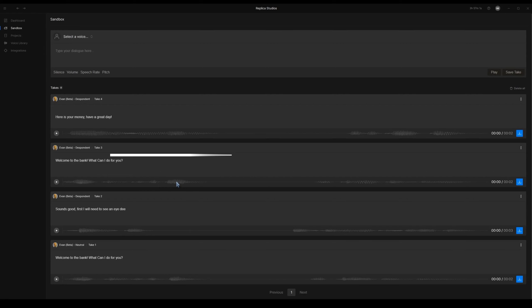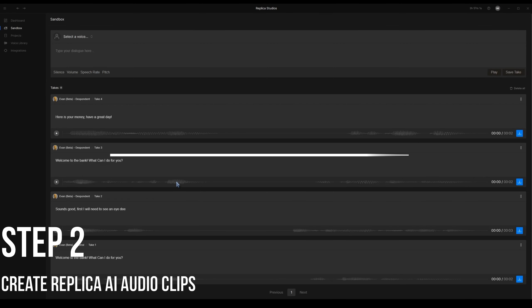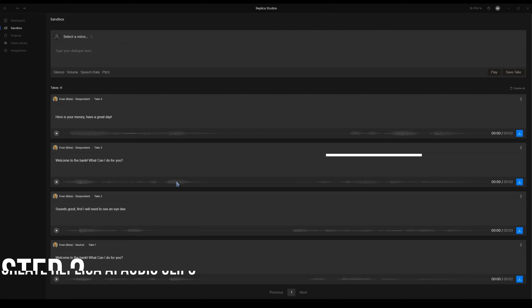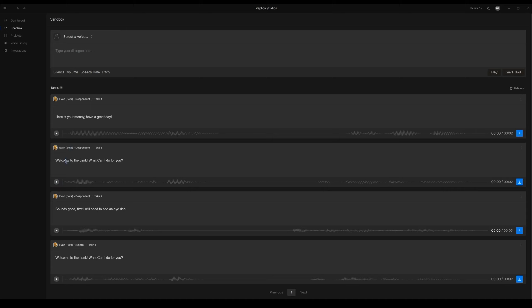The next thing you're going to do is create the audio files in Replica Studios. I'll leave a link in the description that will give you an extra free 30 minutes if you want to use it. But you go in here and you type in whatever your dialogue is. You let it play and test it out with different voices. Welcome to the bank. What can I do for you? And if you like it, then you just click download and save it in your folder.